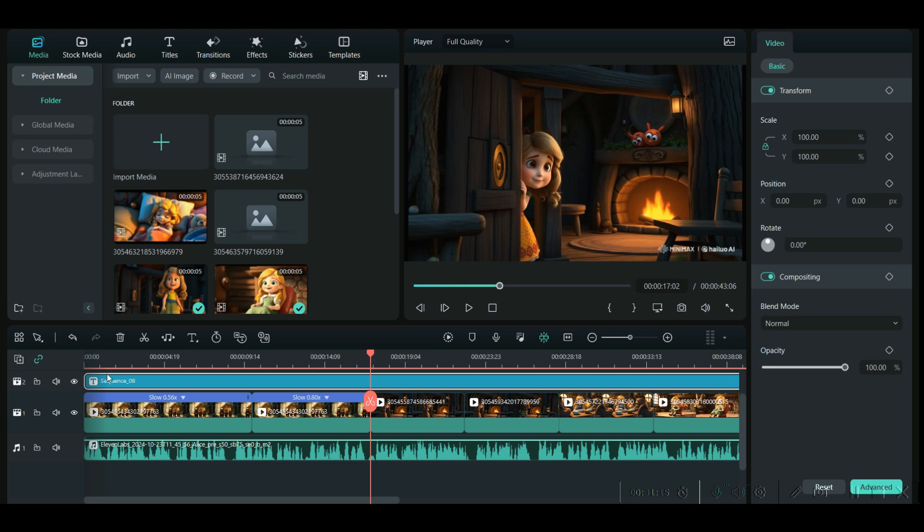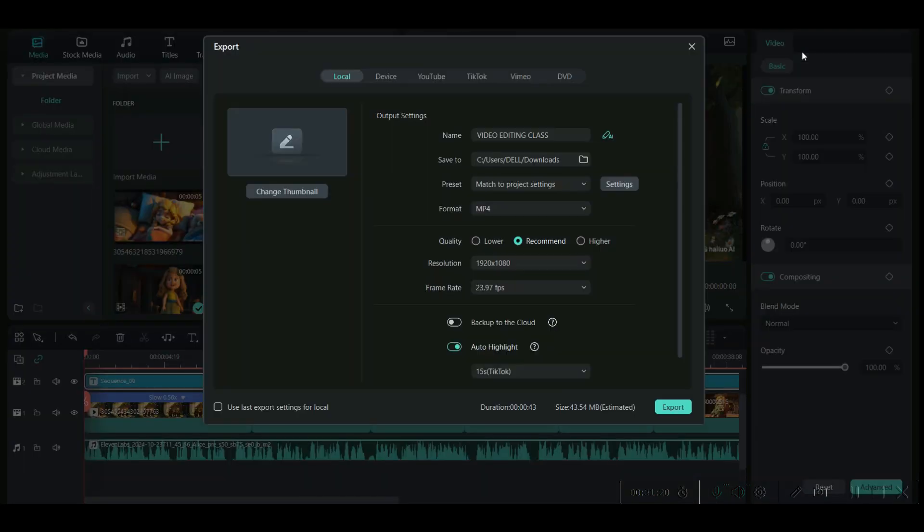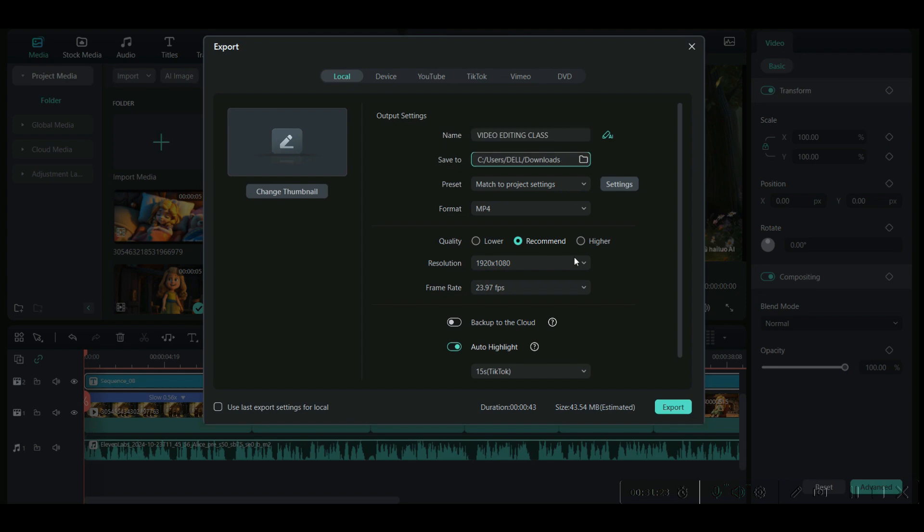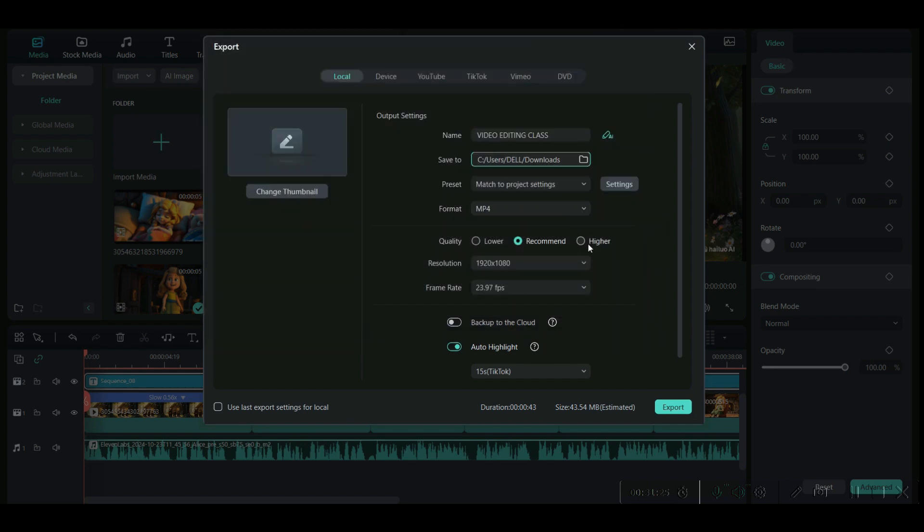Then, finally, once you are satisfied with the entire story, go to this export button on the top right hand side corner and just give a name, select the directory, keep higher resolution selected and export the final video. And this is the final result.